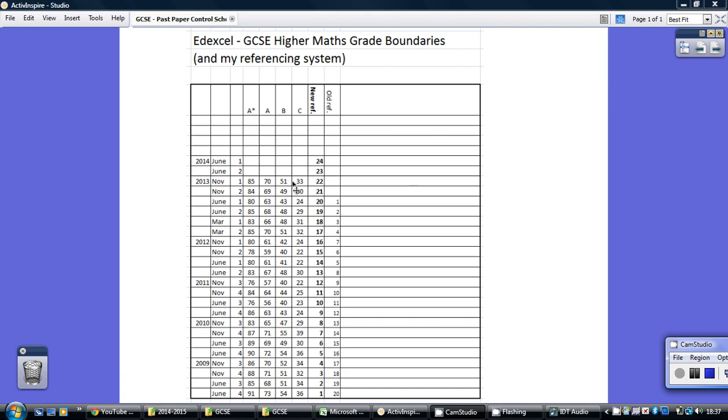Secondly, what this schedule does is this new reference here ties in with my referencing system for all the papers that I filed away on YouTube. That's the old reference if you've looked in the past, you might have those recorded away, but I've changed it around now.